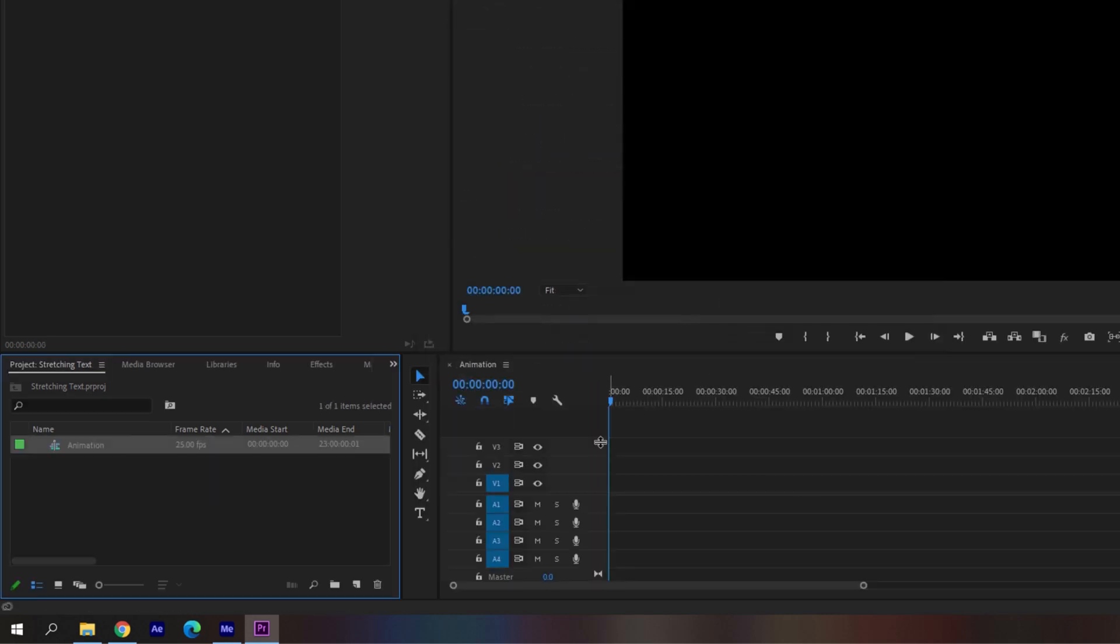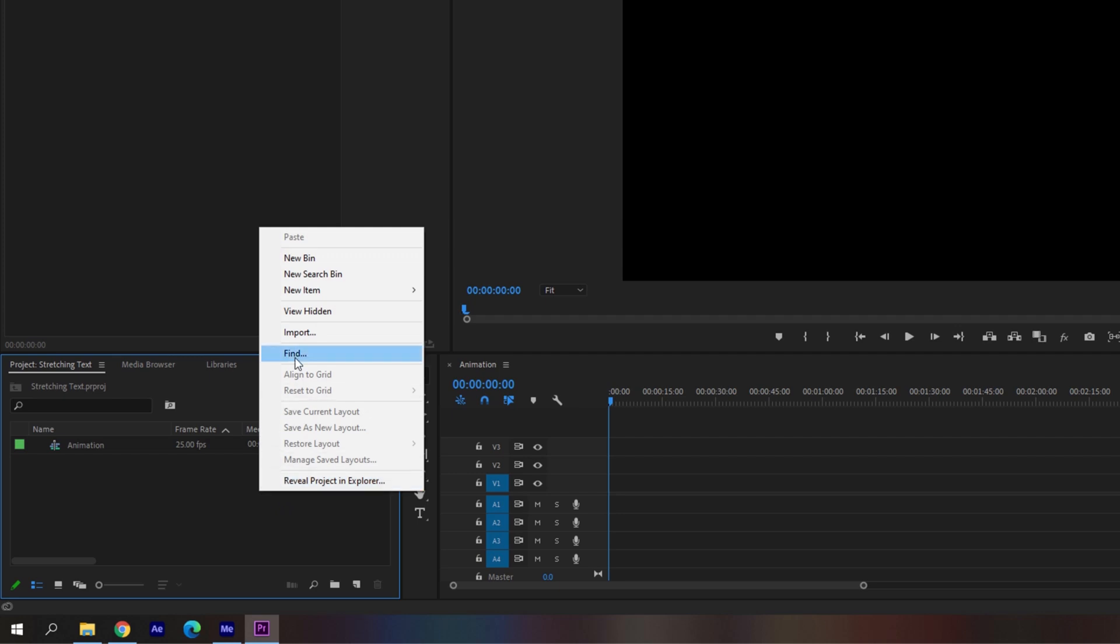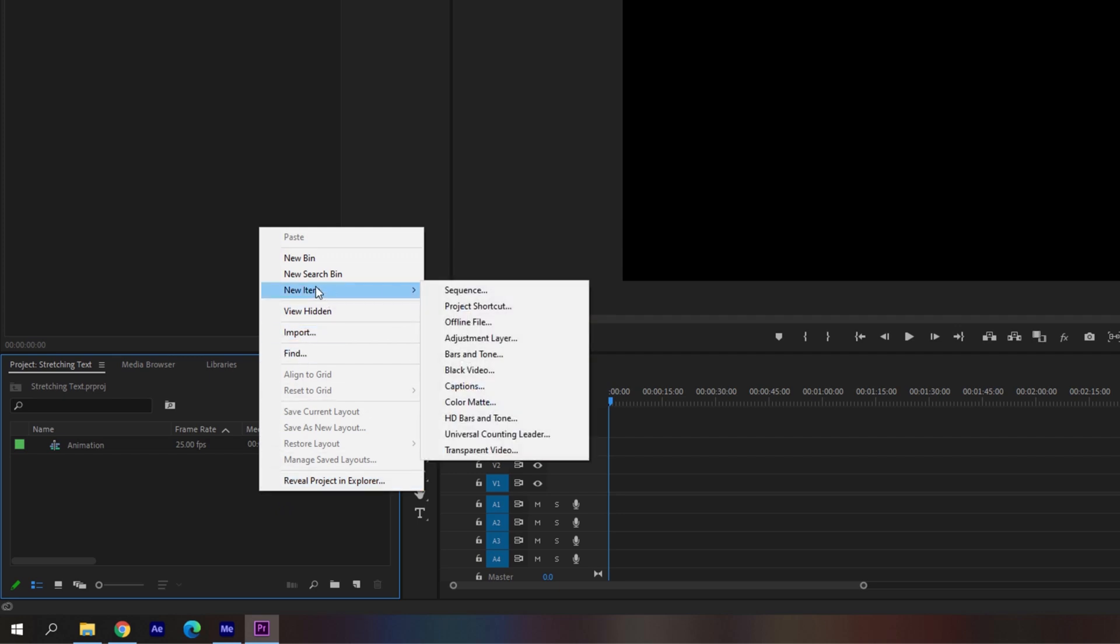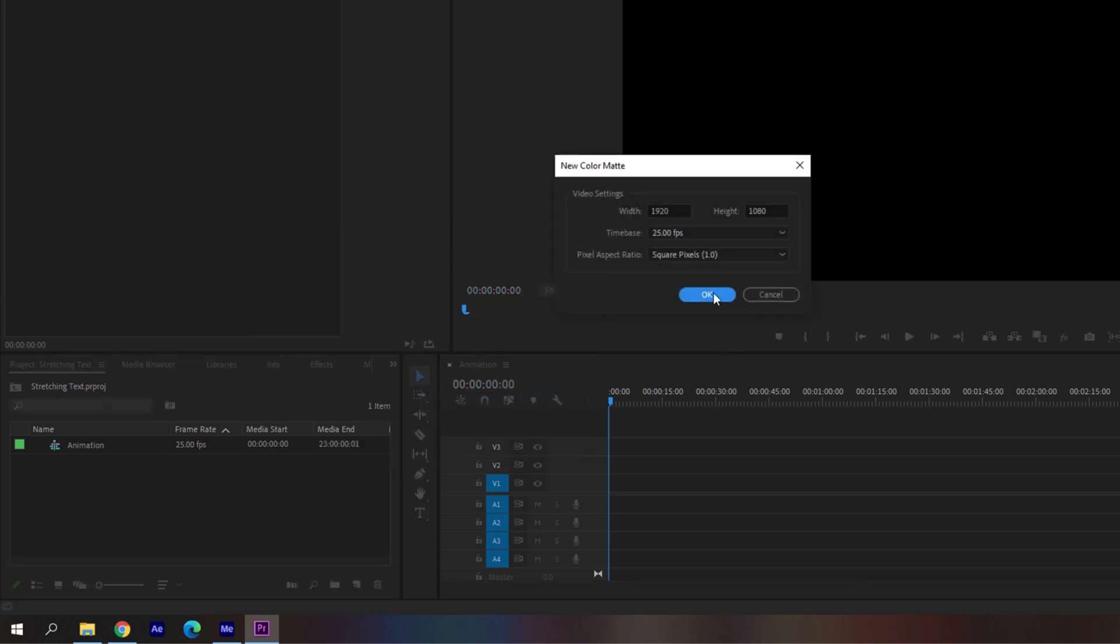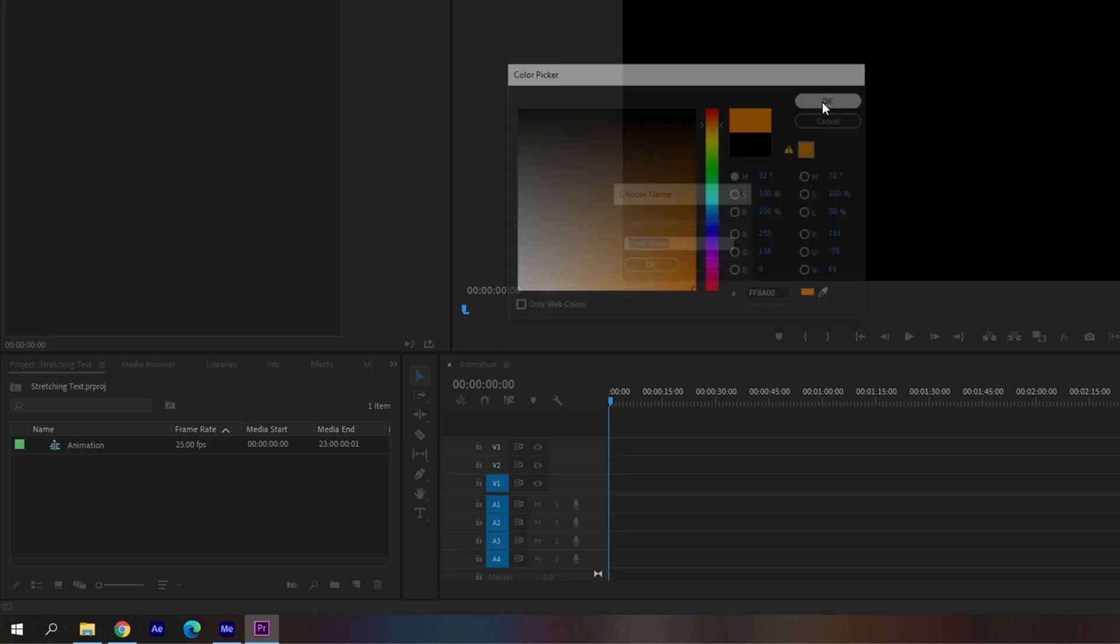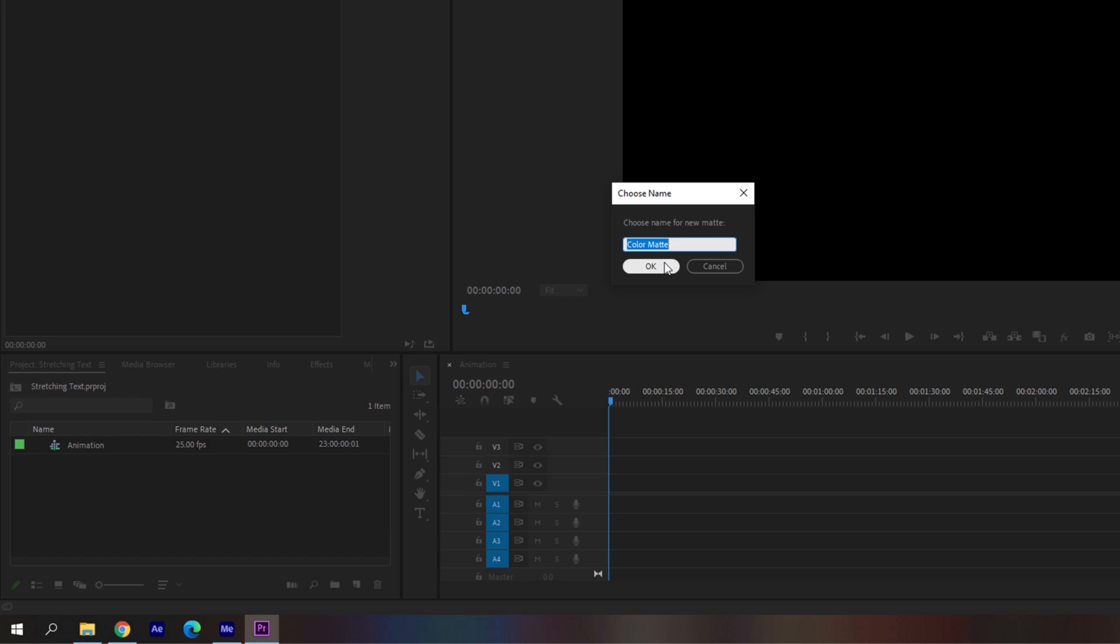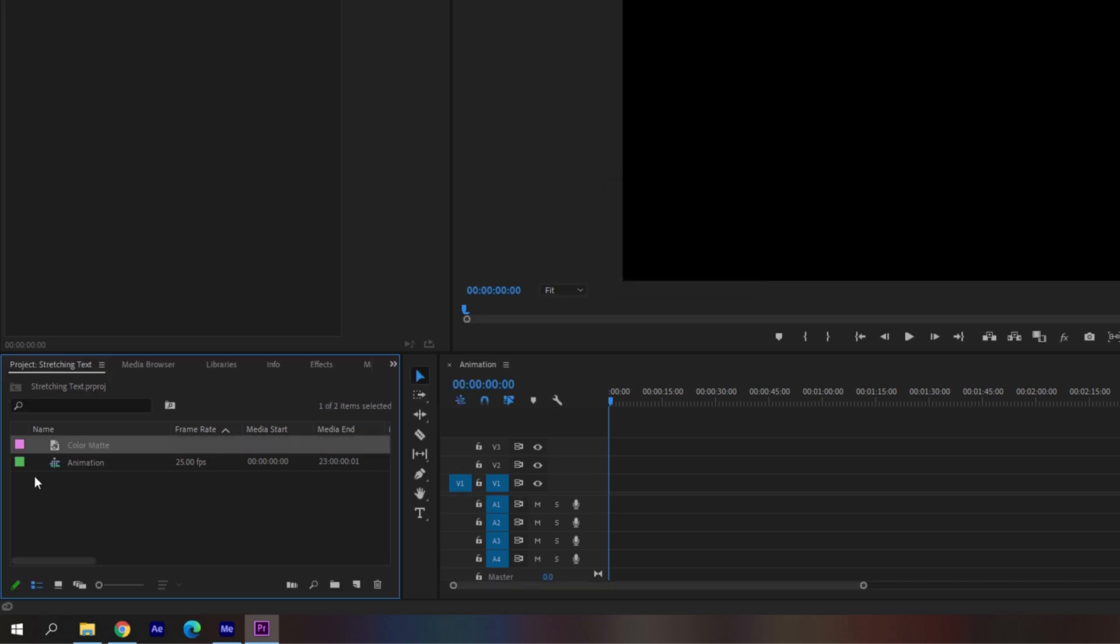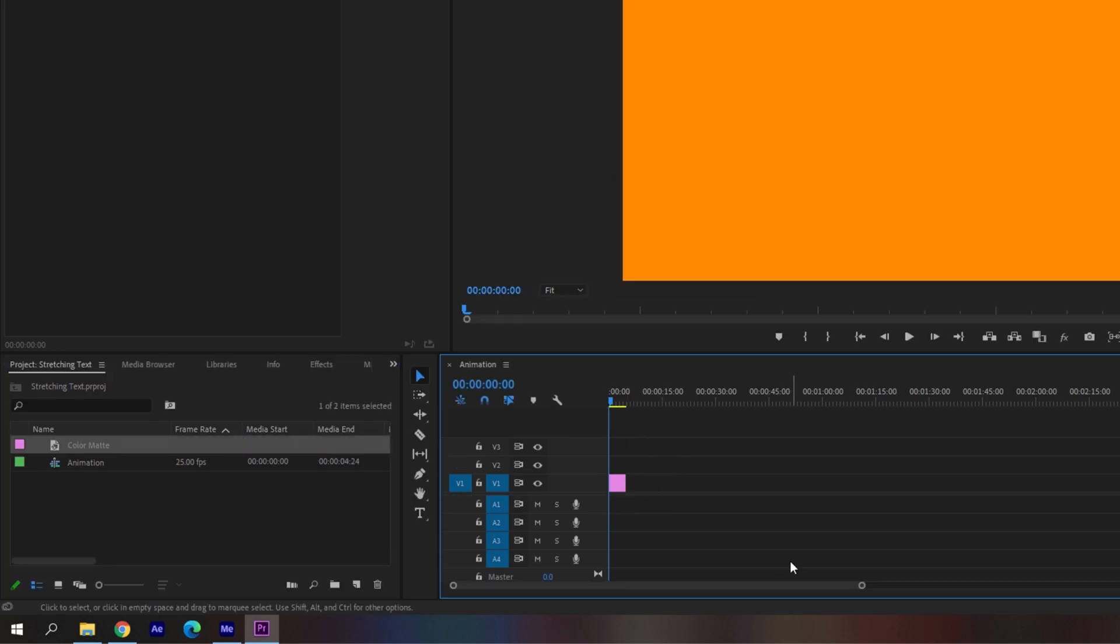So now I'll first create a background to do that. I'll right click here and create a new item called color matte. And I'll set this to some orange color and click OK. So now I'll drag this to the right side panel here so that it gets added into our sequence.